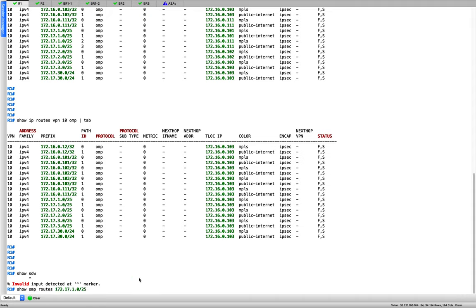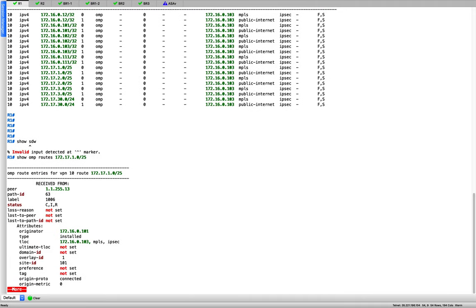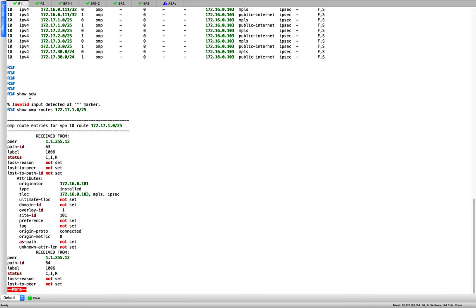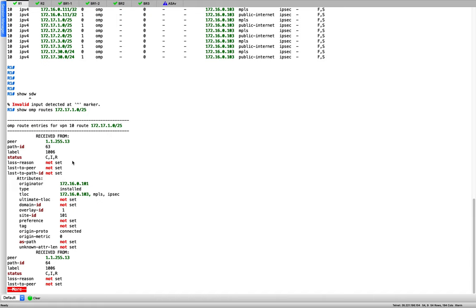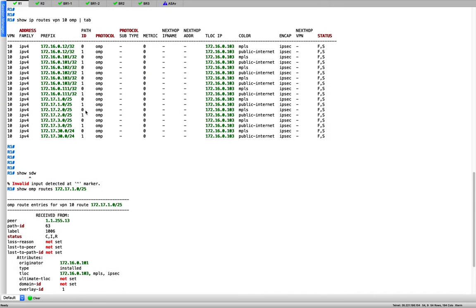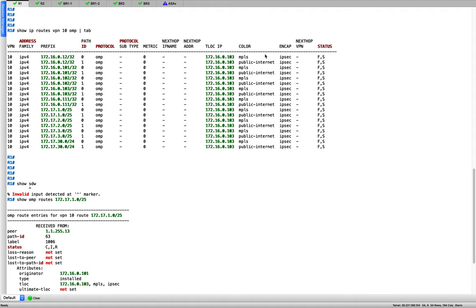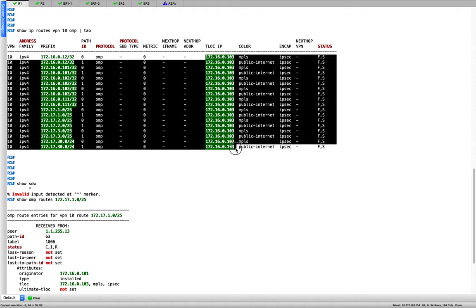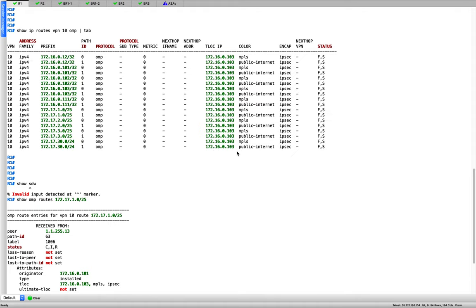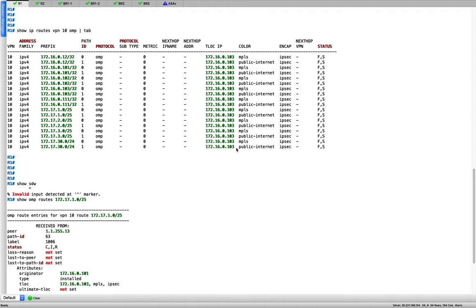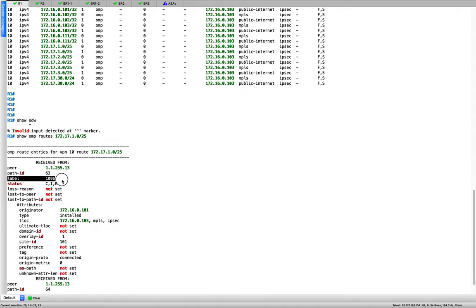Let me also confirm the label from the BR3 perspective using 'show omp services'. We have the Firewall service on BR3, label 1006. So any traffic with label 1006 in the data plane goes to the firewall, and we know the firewall is directly reachable from BR3.